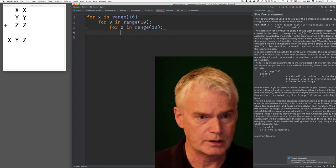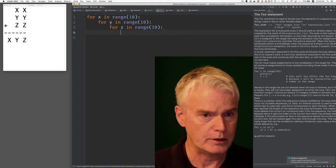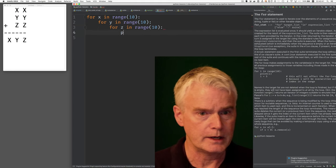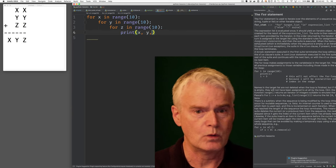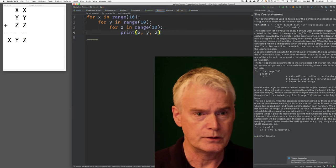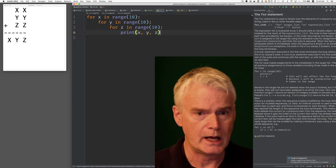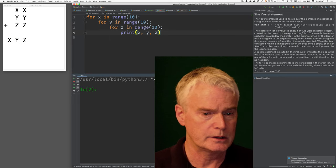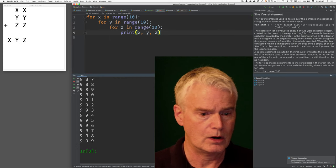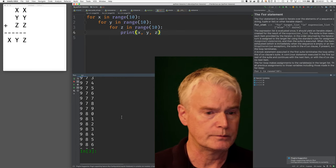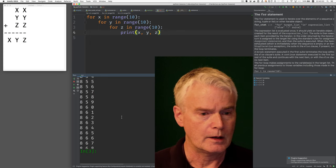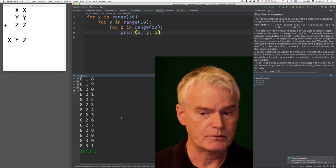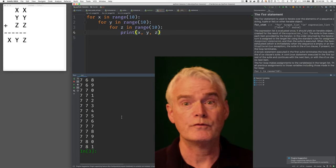And now just to kind of show you what that would produce if you don't see it already, I can print x, y, z. And you'll see that this produces all the possible combinations of those. Okay, you see kind of why I call it brute force?